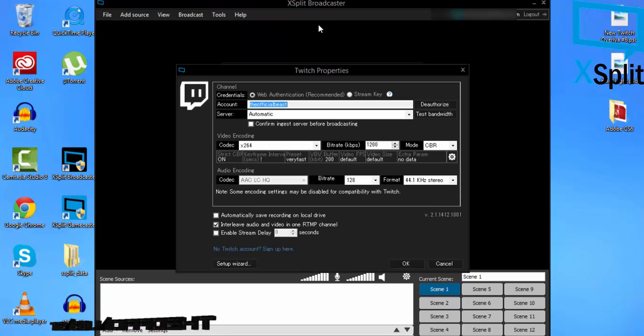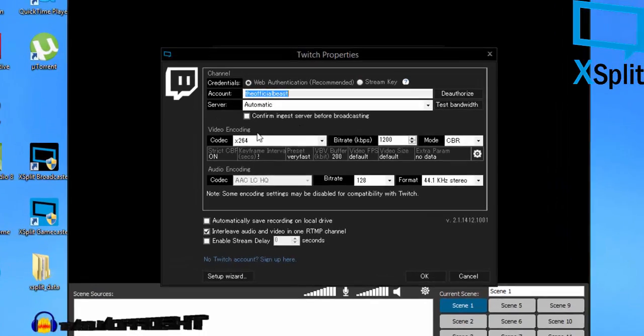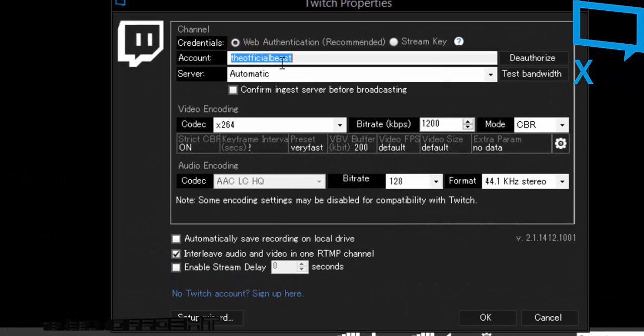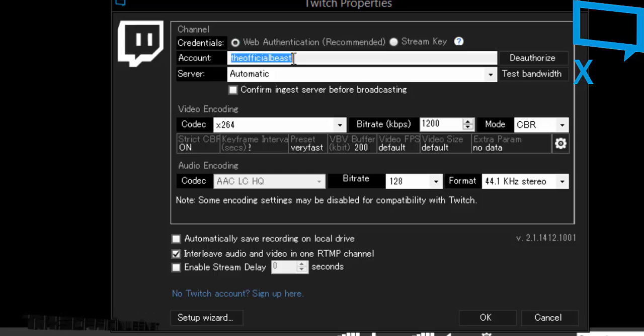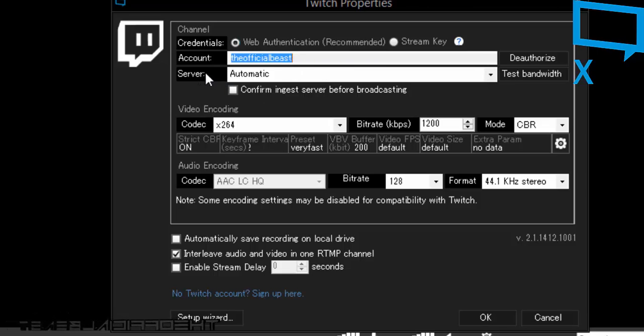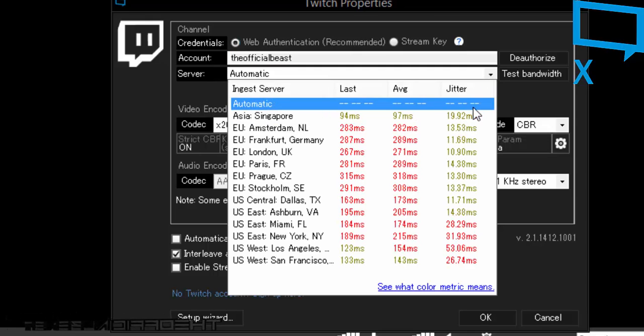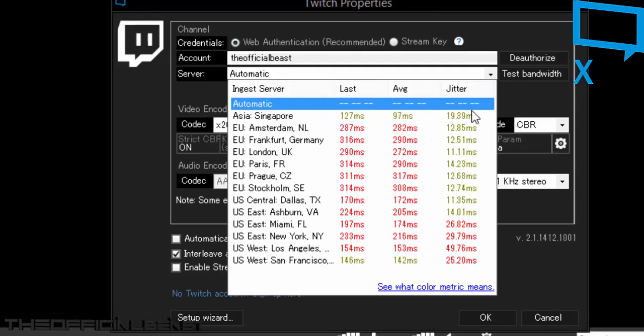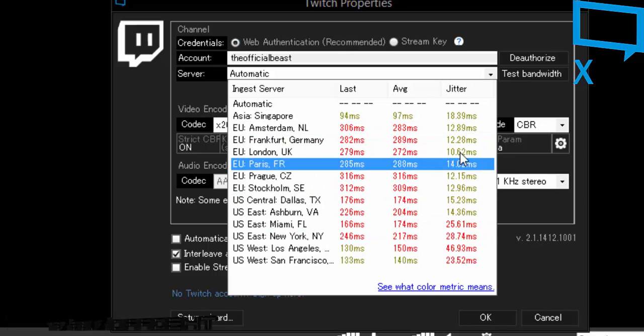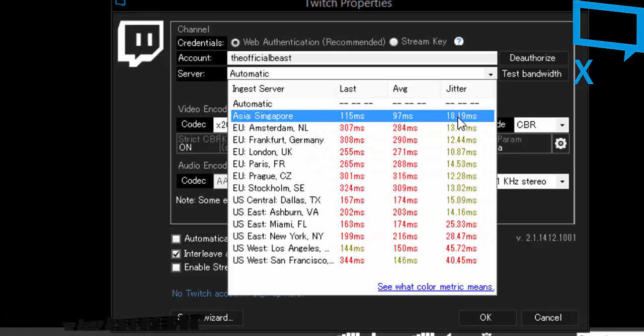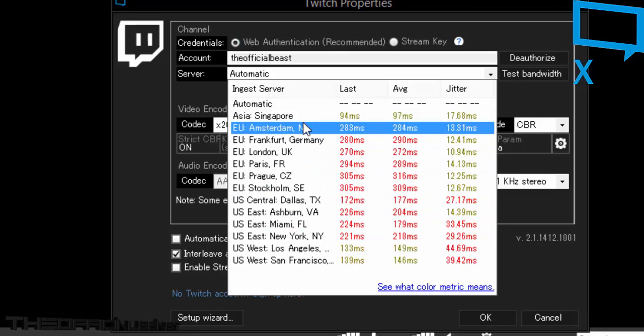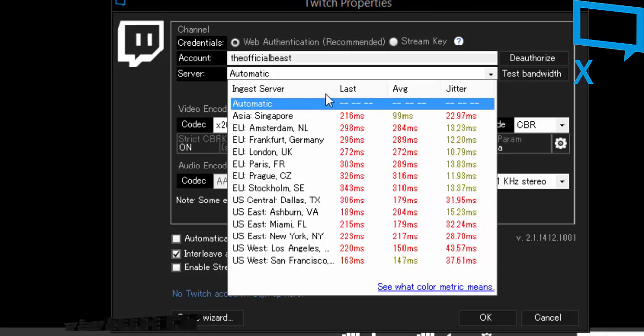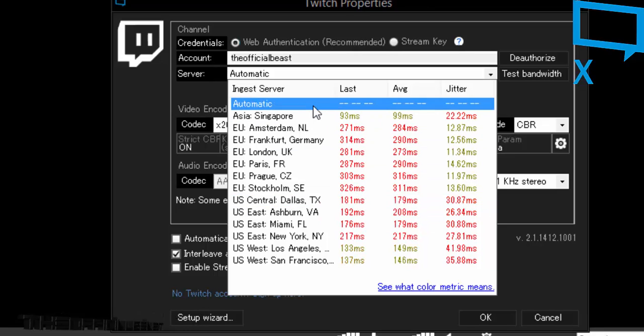After you authorize and sign in, this box is gonna pop up. Your account name will automatically be in there. For the server, I kept it at automatic, so make sure to select the nearest server where you live. For me, I just click automatic and it selects the nearest server.